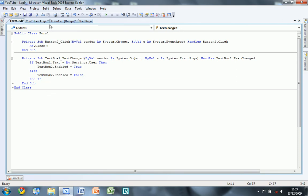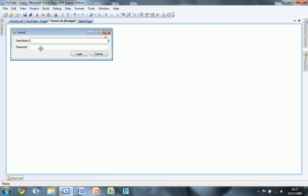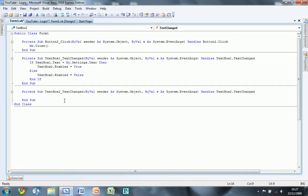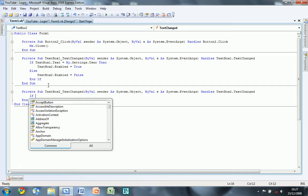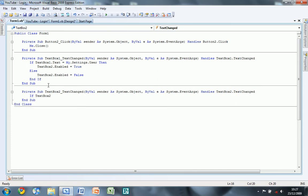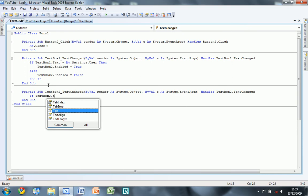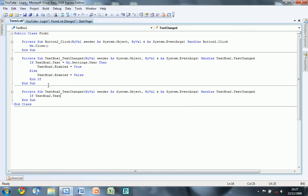And then do the same for the next one apart from textbox 1, instead of textbox 2 dot enabled it is button 1.